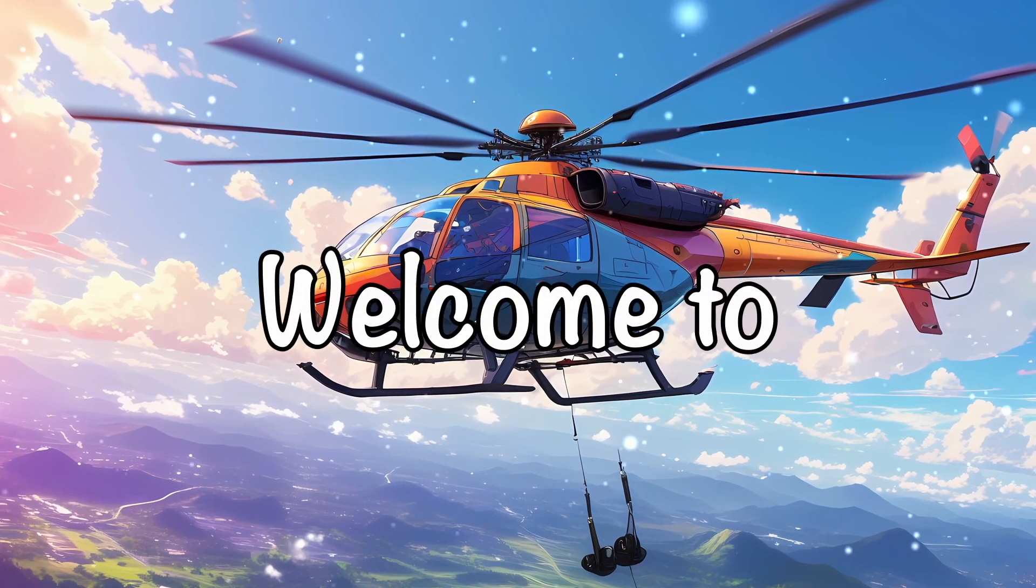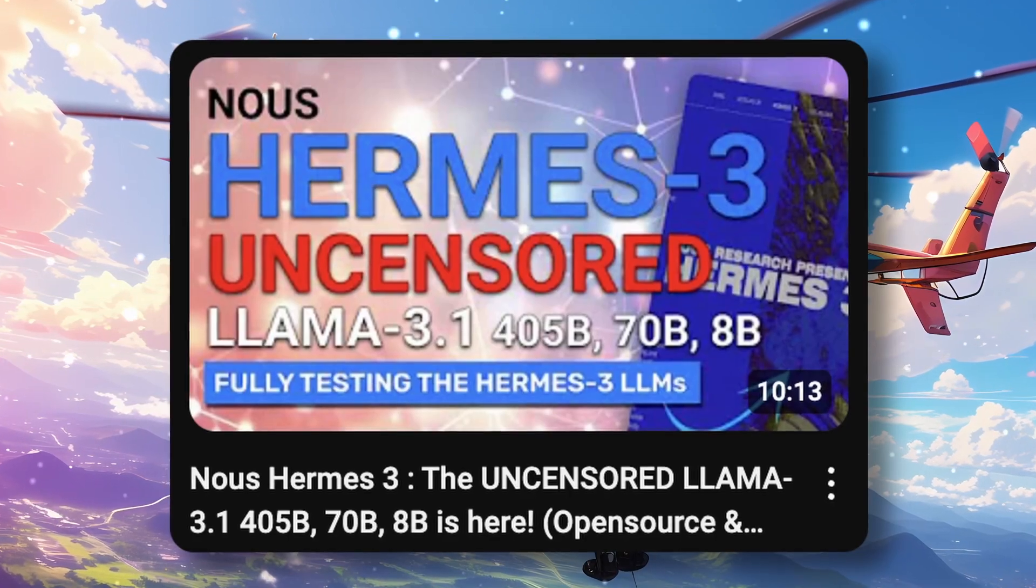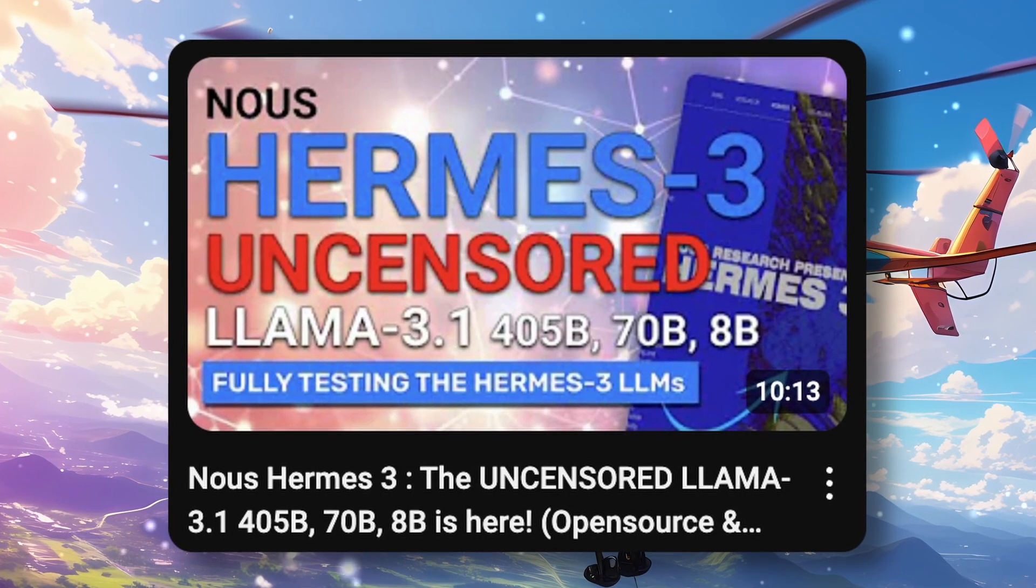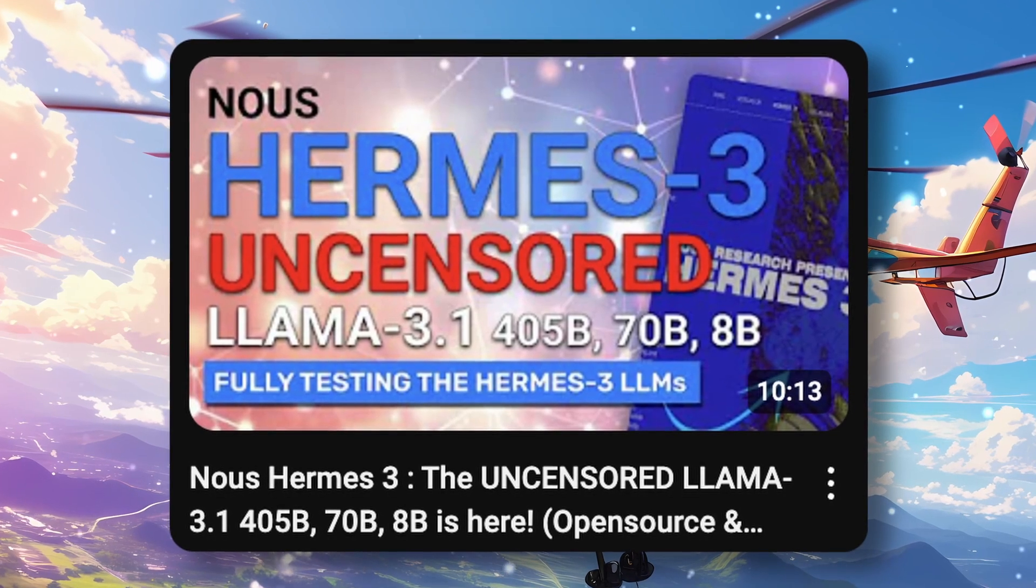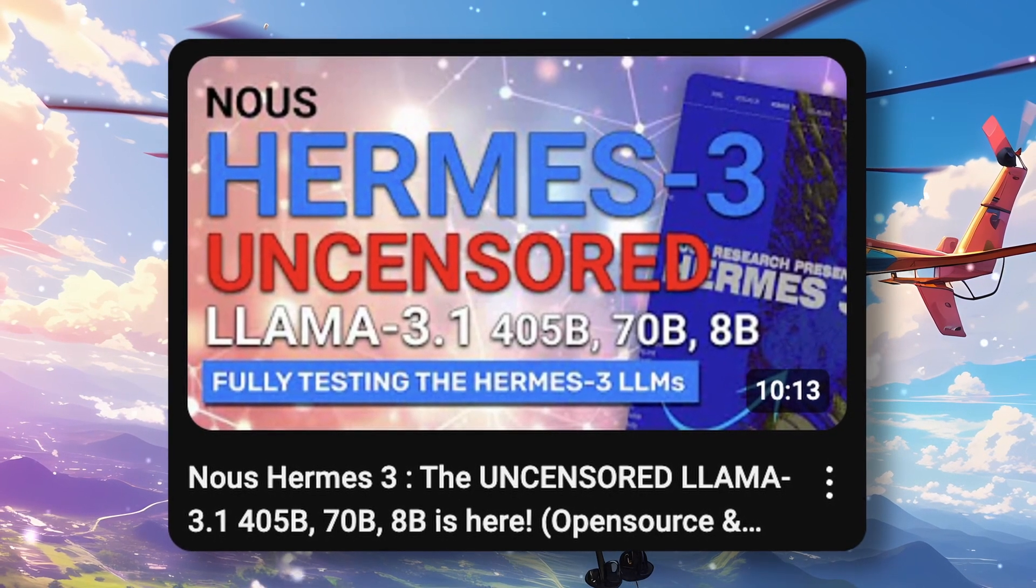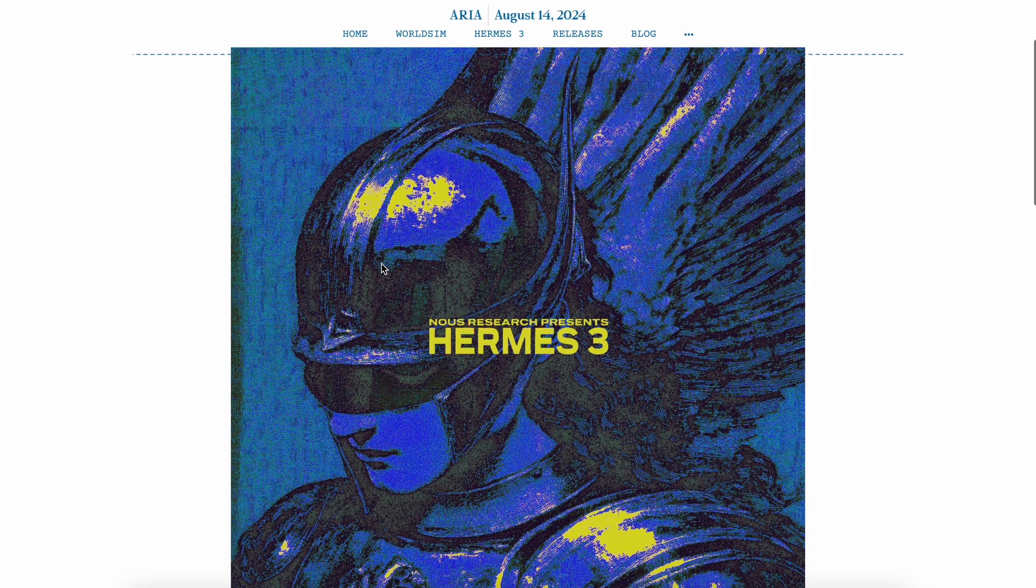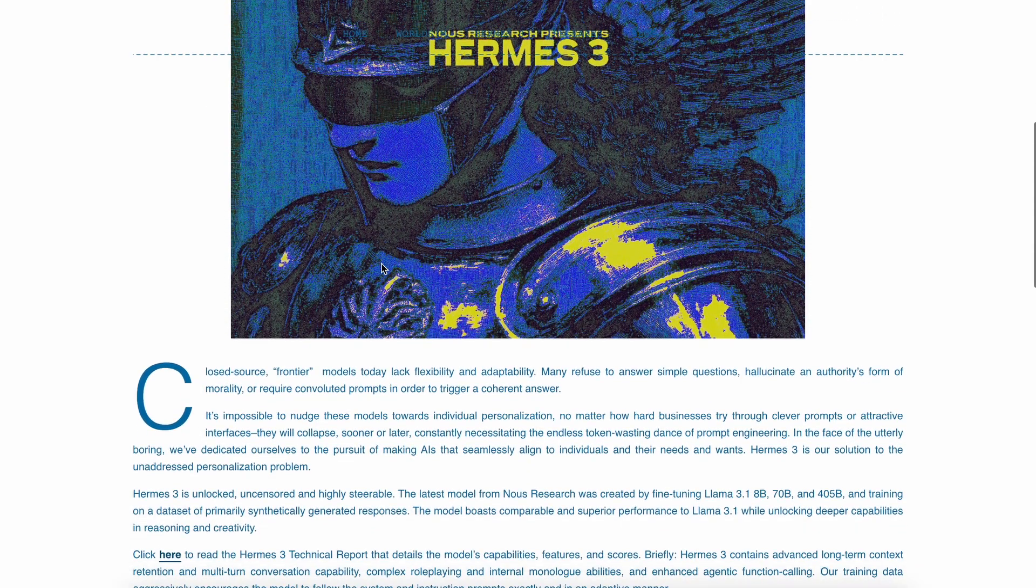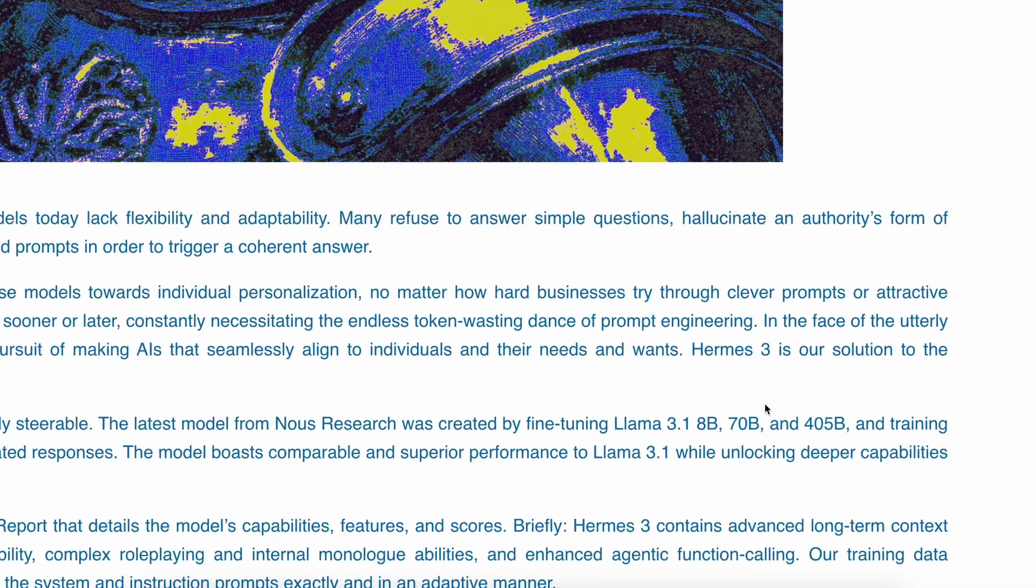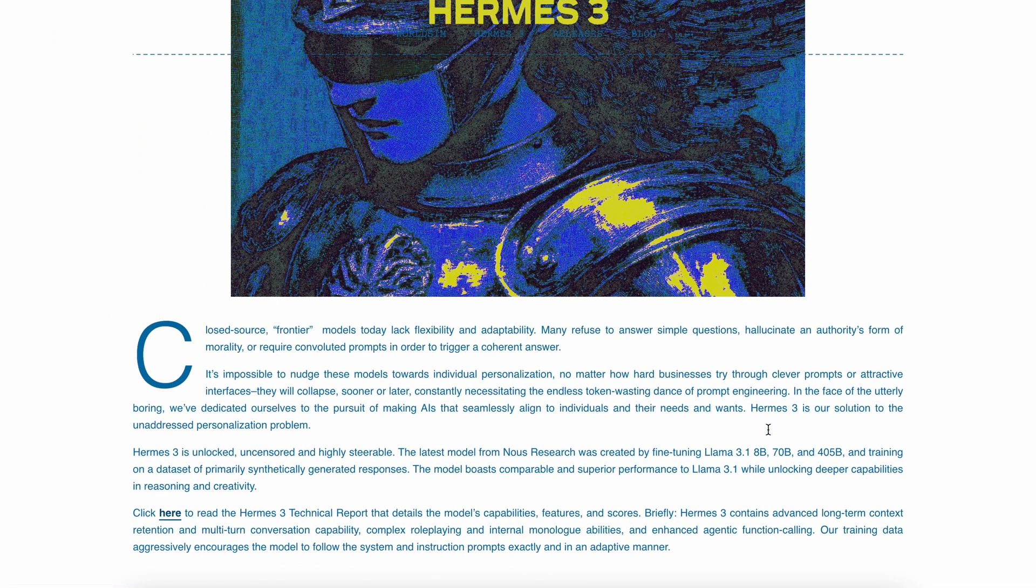Hi, welcome to another video. If you watched my previous video, you'll know that I covered the Nous Hermes III model. The Nous Hermes III model is basically a new fine-tuned version of the Llama 3.1 model, which is uncensored and is slightly better trained in areas like coding.